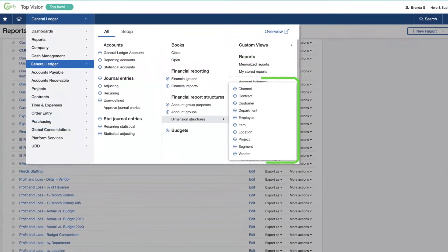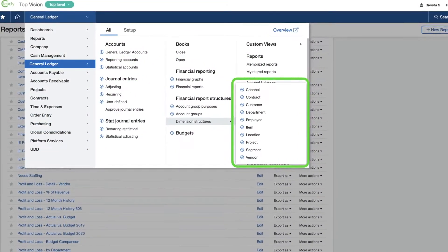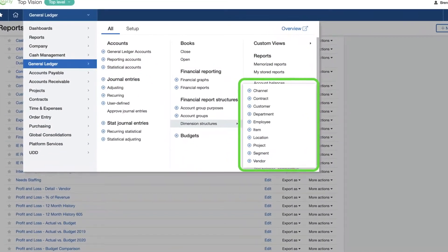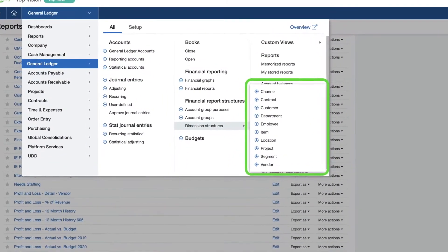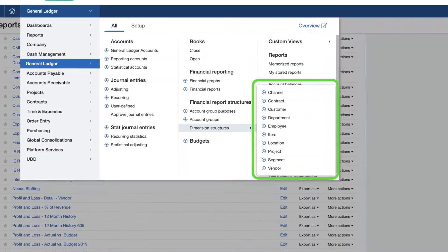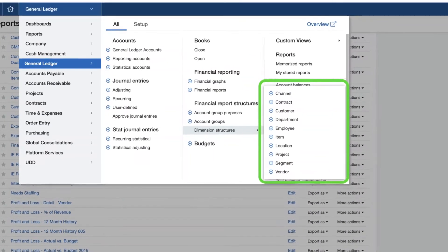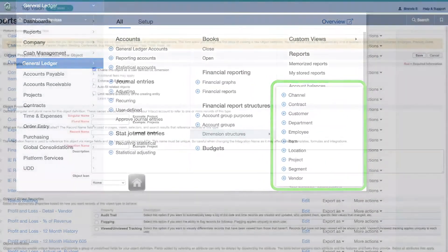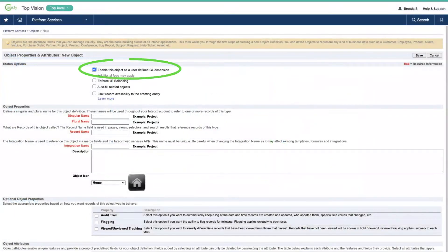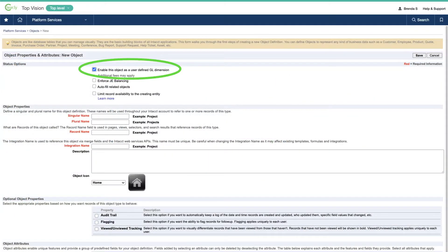Dimensions are things like location, department, customer, or project that can be assigned to or tagged on transaction line items. She can even create user-defined dimensions to further break out or refine her reports.